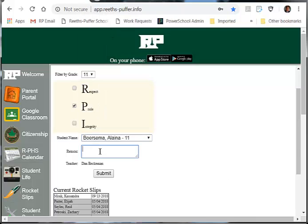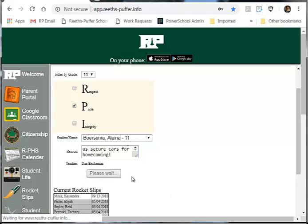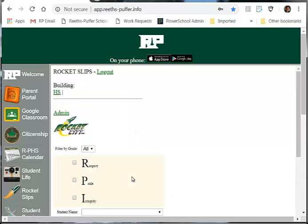What she has done a nice job with is helping to secure cars for homecoming, so I'm just going to say thanks for that. I'm going to let her know because that is something that is always an issue for us. So all I do then is just click submit and that goes to Elena.